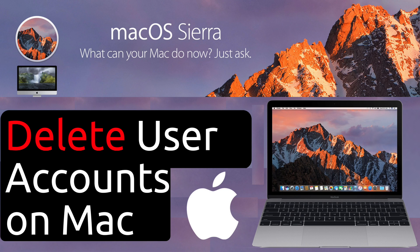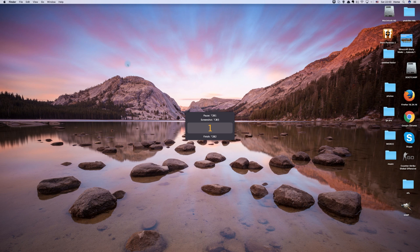Hello and welcome to a tutorial on deleting user accounts on Apple Mac computers. Let's begin.